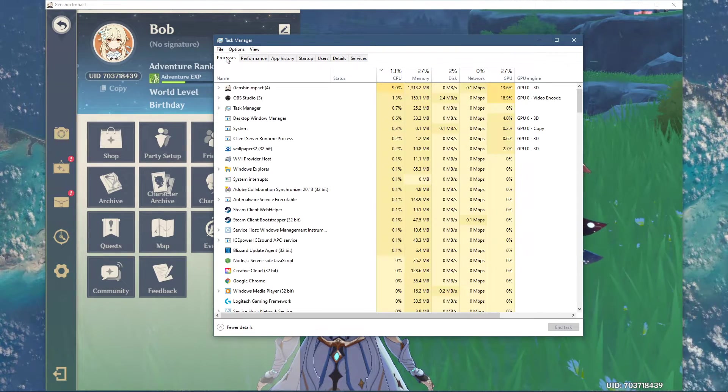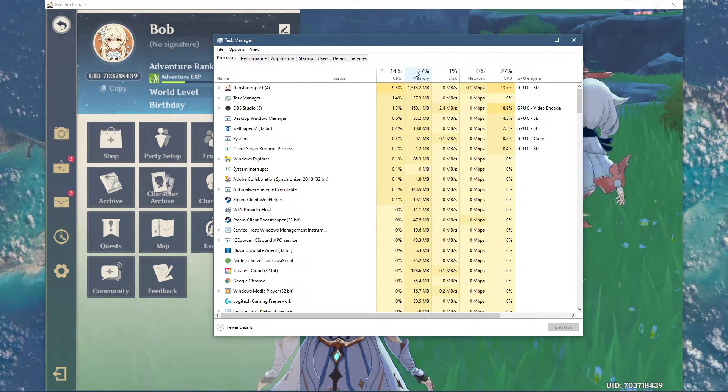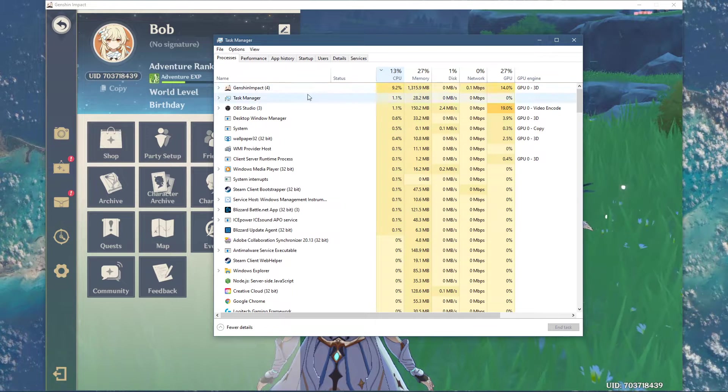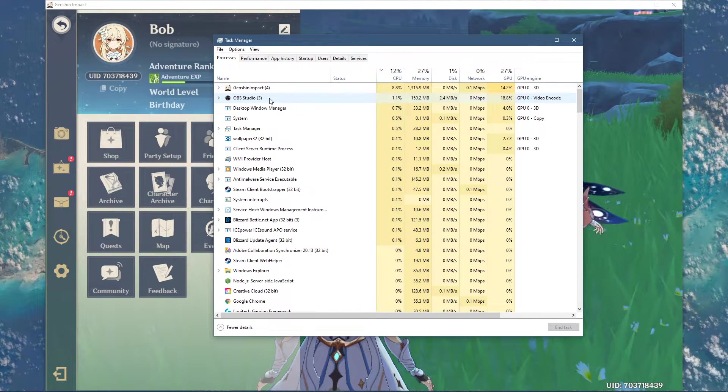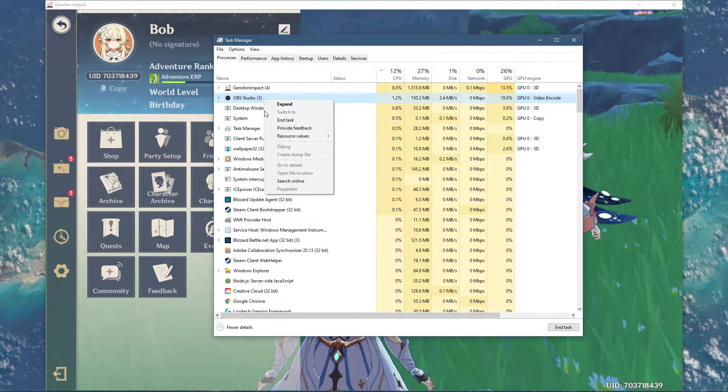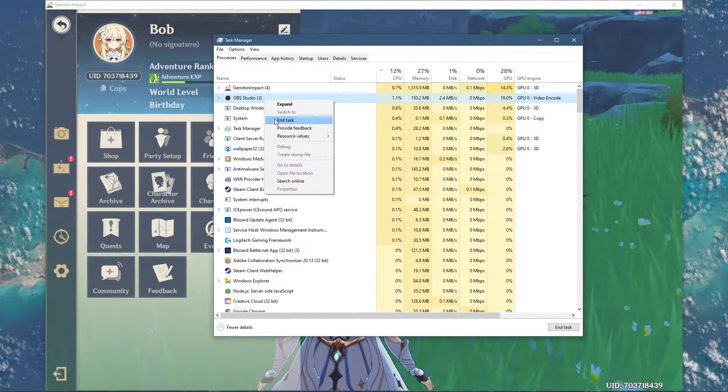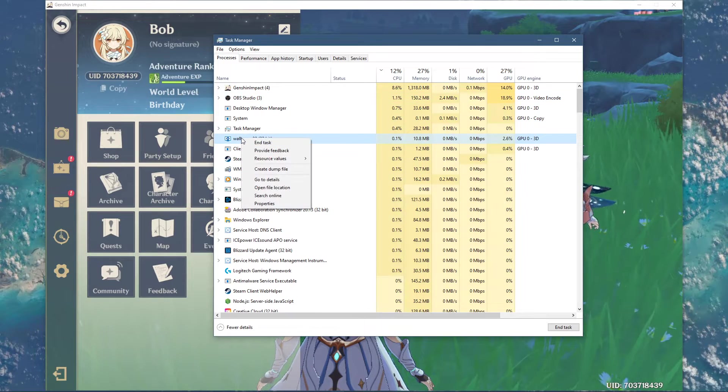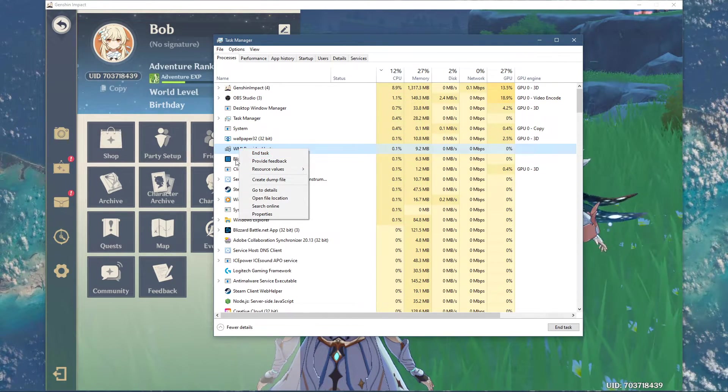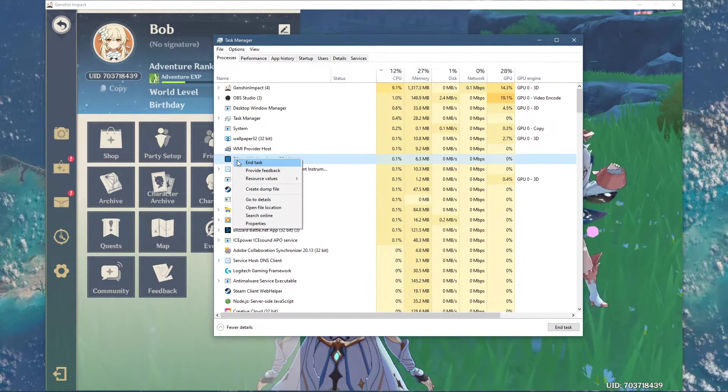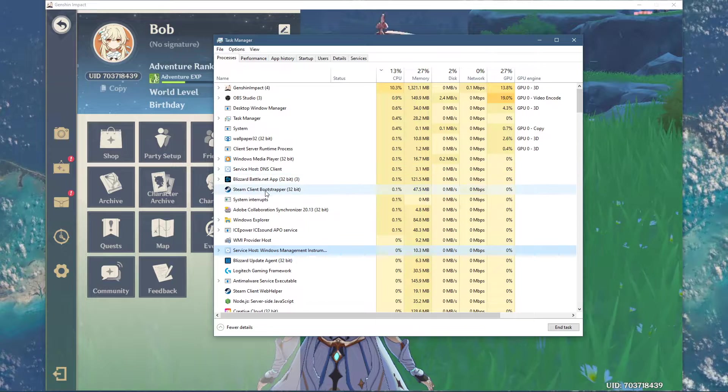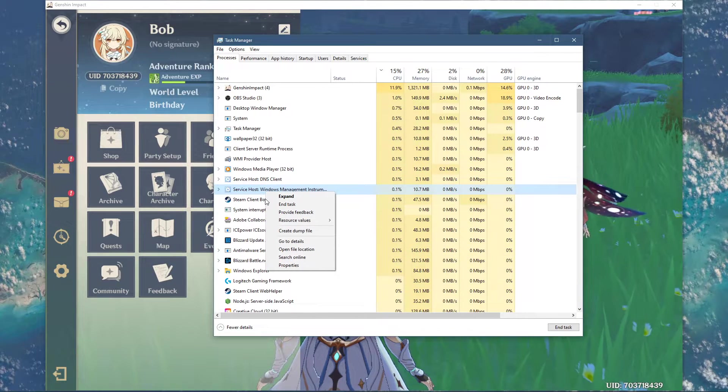In order to reduce the CPU utilization from other programs, I suggest you stop some programs from running in the background, which you don't need when playing the game. But make sure to only stop the programs which you know won't break your operating system.